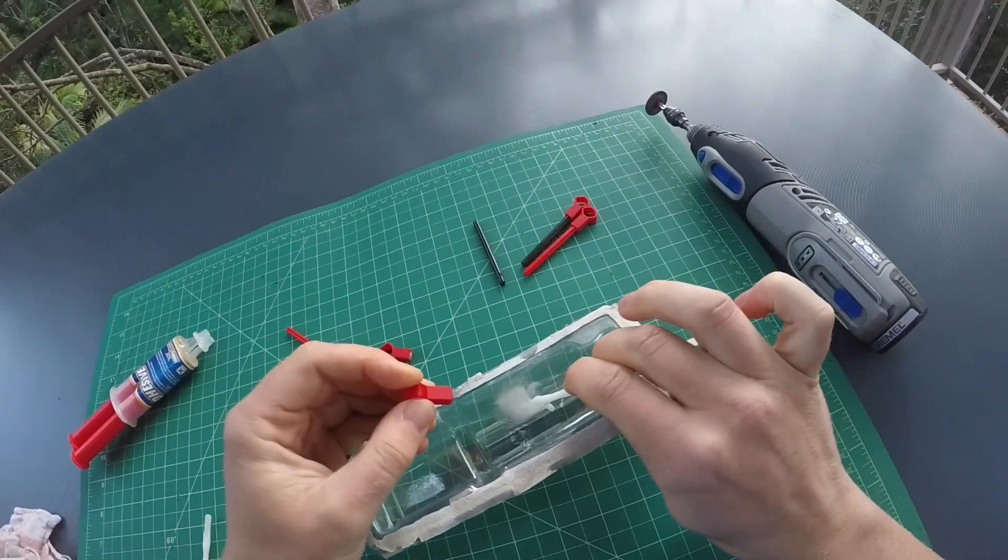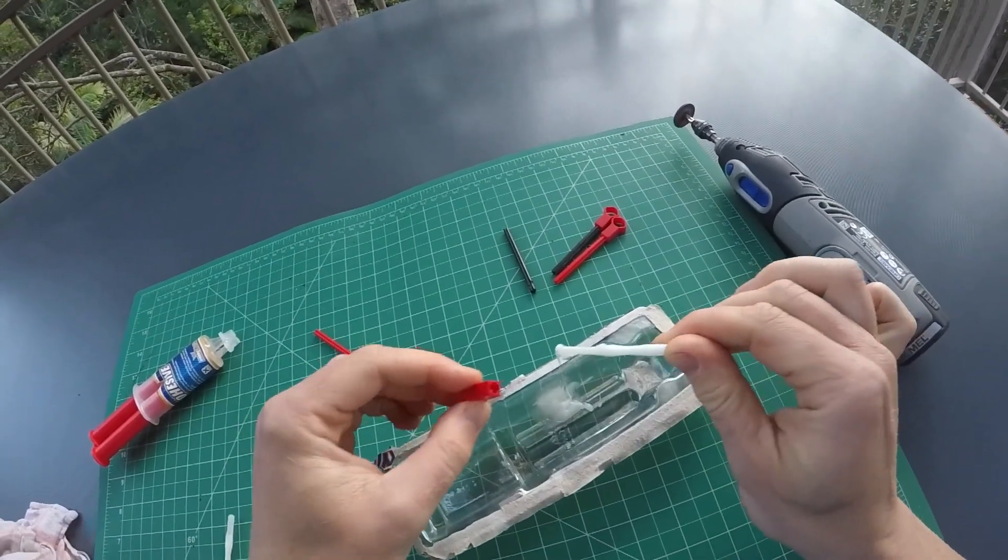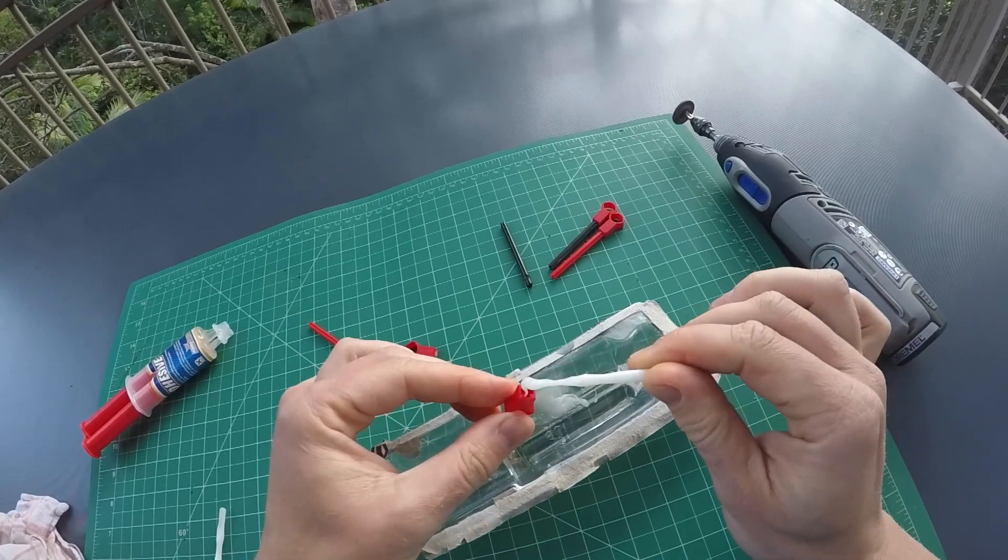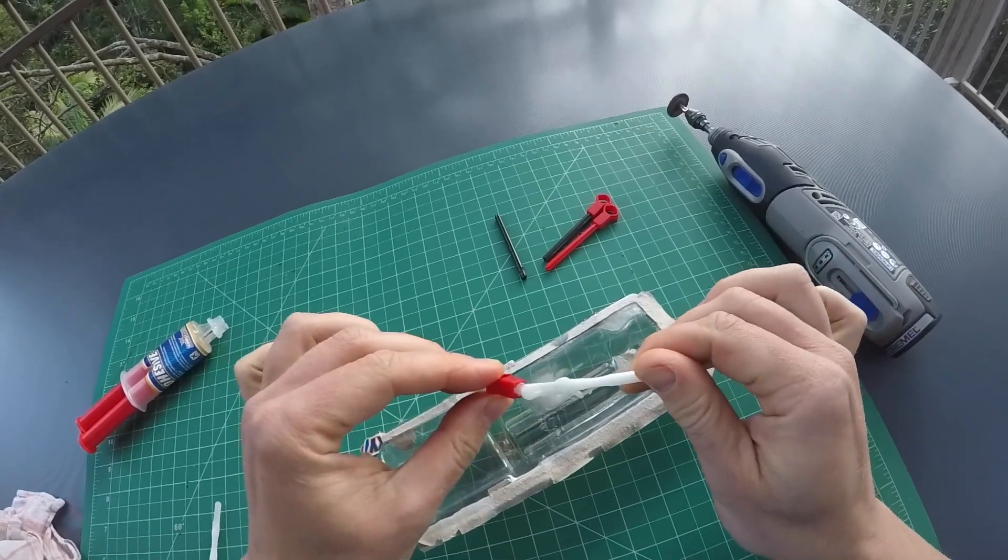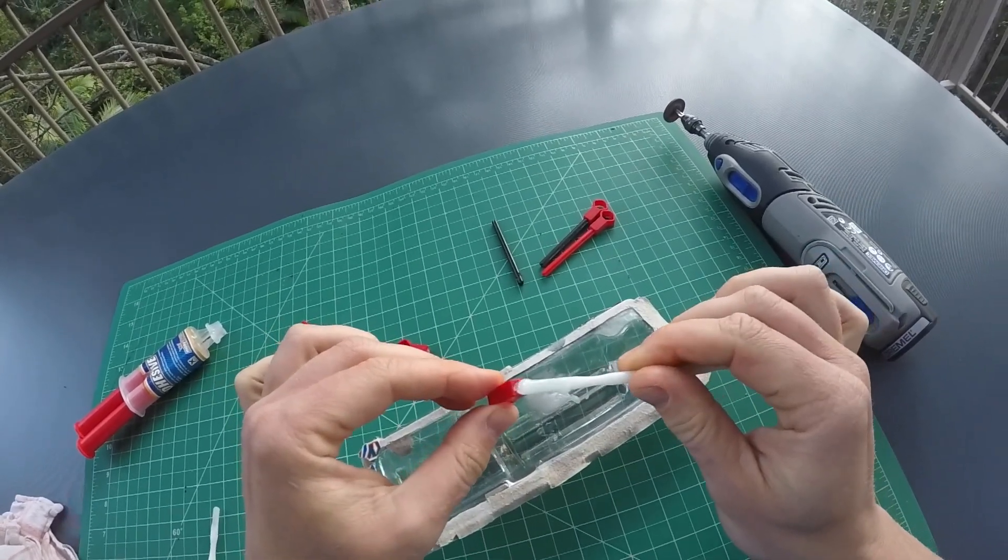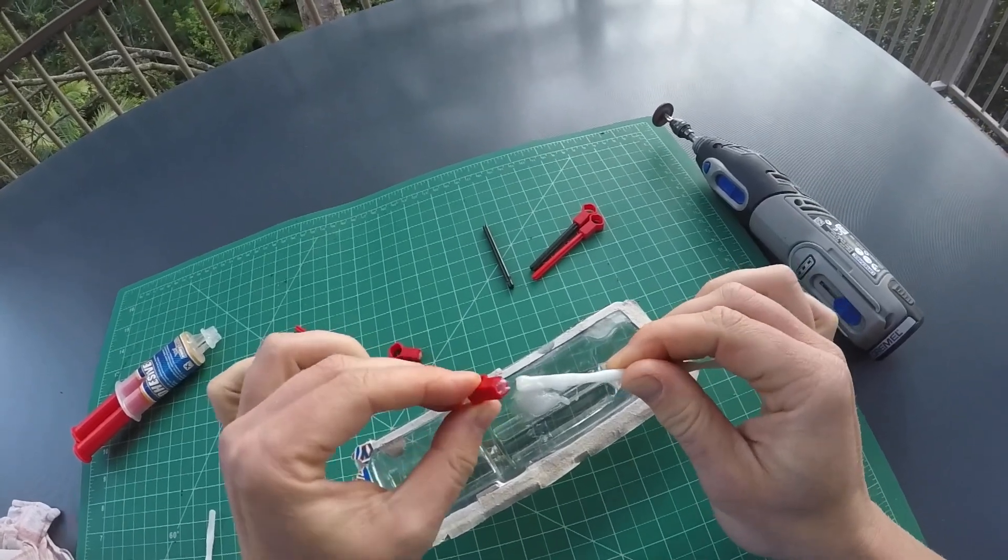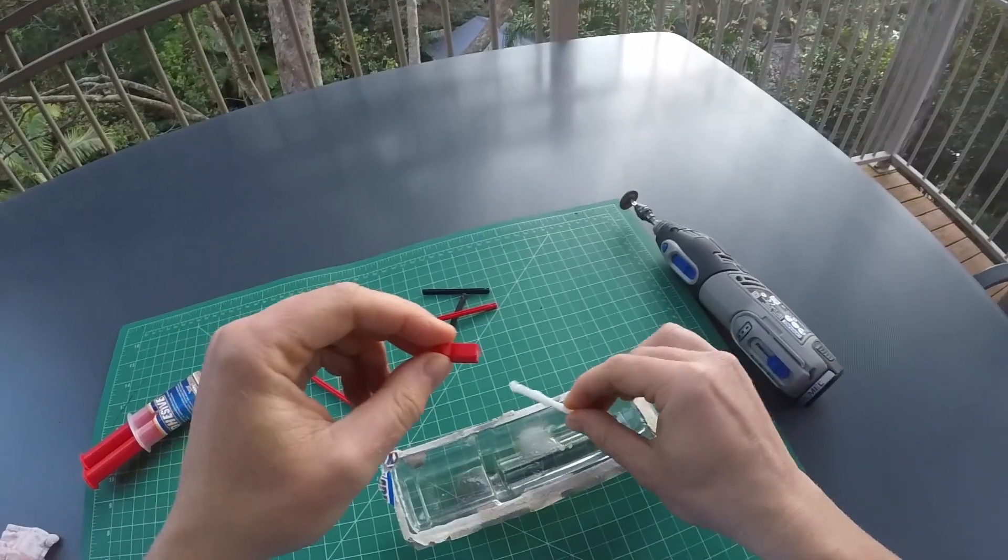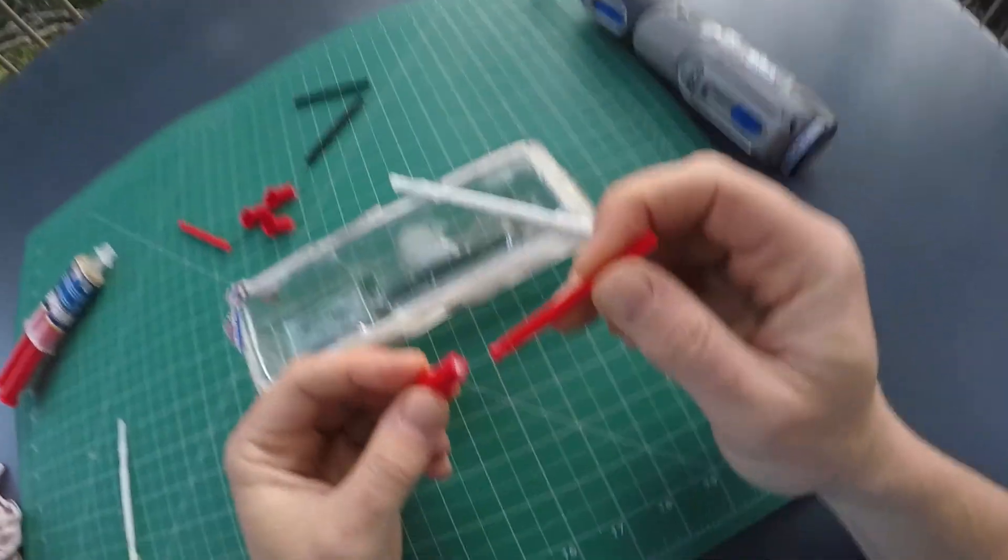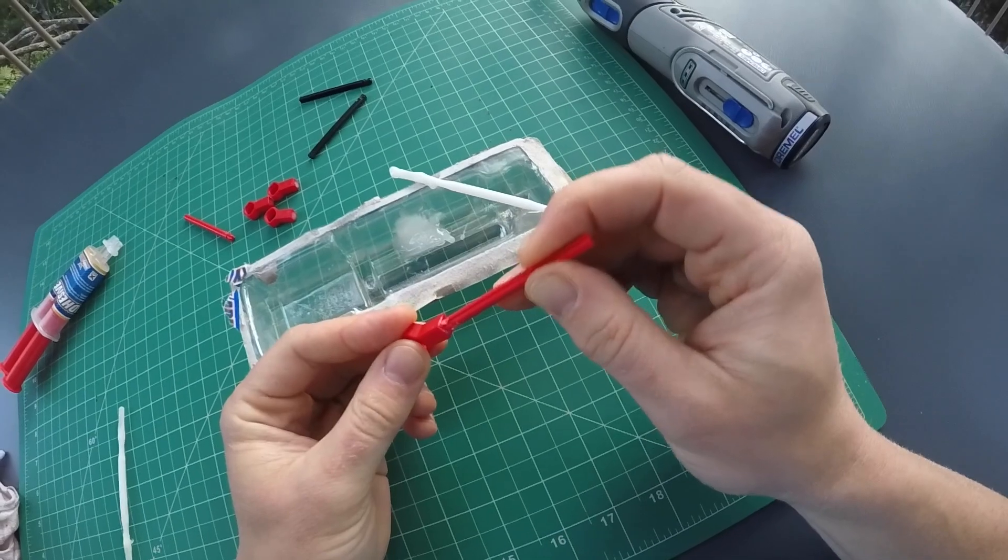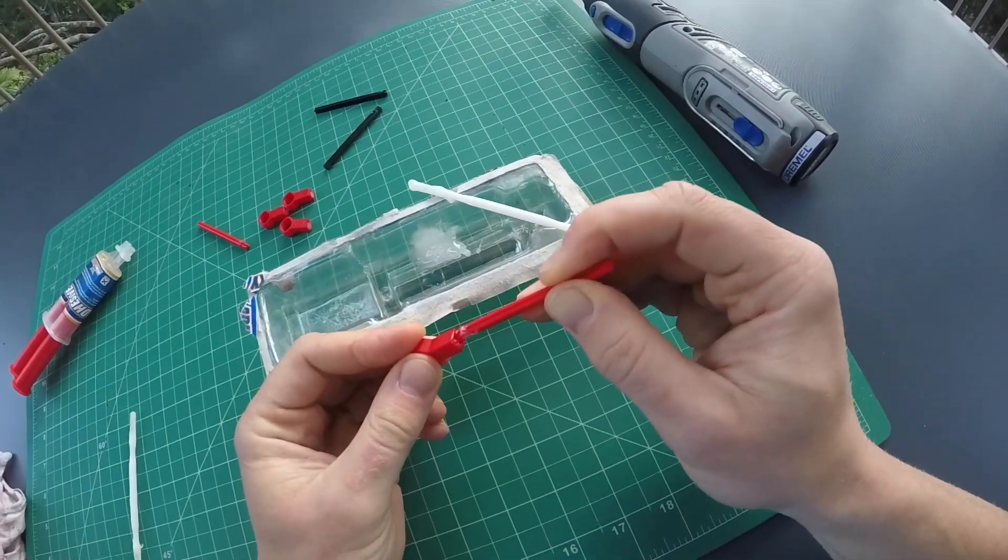I like to do assembly line work—do the same step over and over first. So I put a little bit of glue into each of the mounts, and when that's done, stick the axle in there. You want to have enough glue in there that it comes out at the sides.